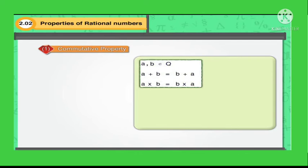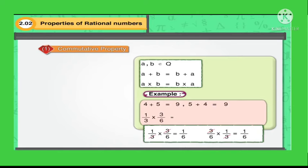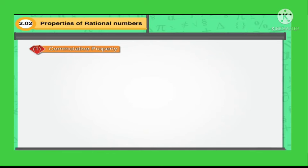For example, 4 plus 5 is equal to 9 and 5 plus 4 is also equal to 9. Also, 1 upon 3 into 3 upon 6 is equal to 1 upon 6, and 3 upon 6 into 1 upon 3 is equal to 1 upon 6.